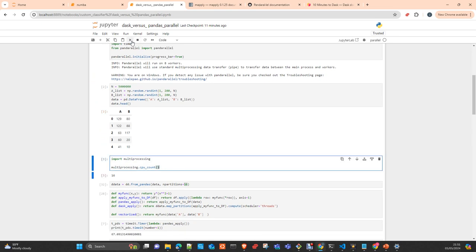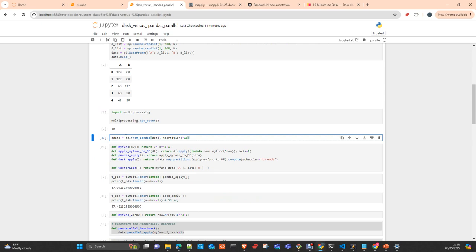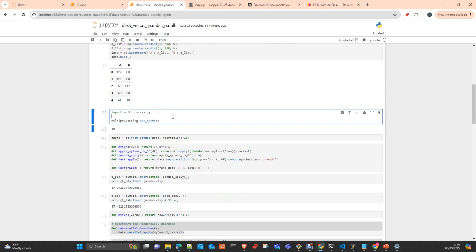So we import the libraries. We create a dataframe of five million rows. Here, we got a warning. It's not a warning, it's an info. Just telling us that Pandarel is going to use eight workers. I have 16 cores in my machine, but Pandarel will use only eight. So you will see now, I will use only 16 threads in this case, but later I will show you how to apply the number.